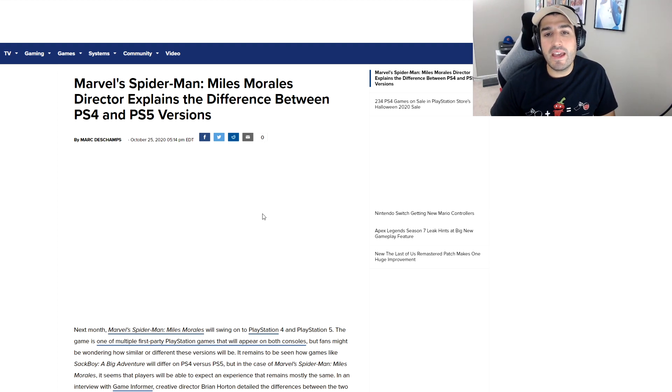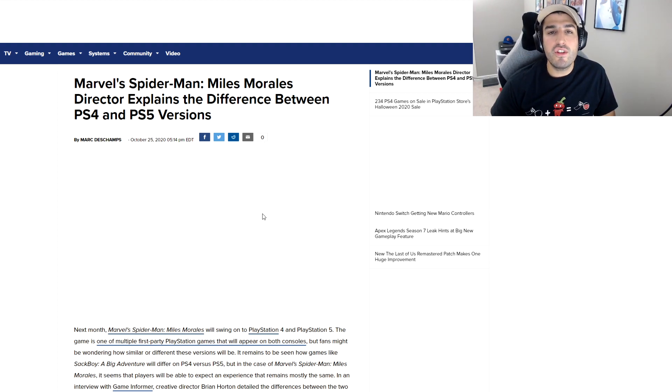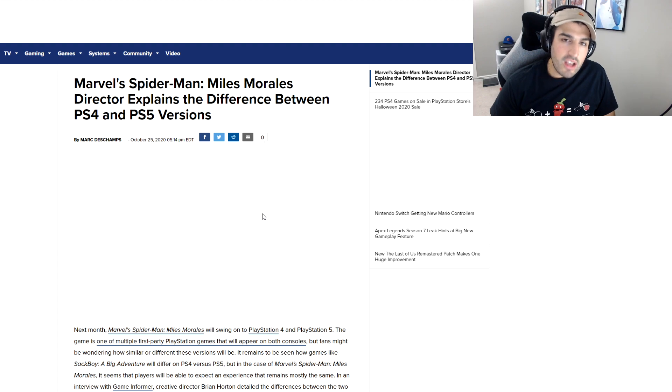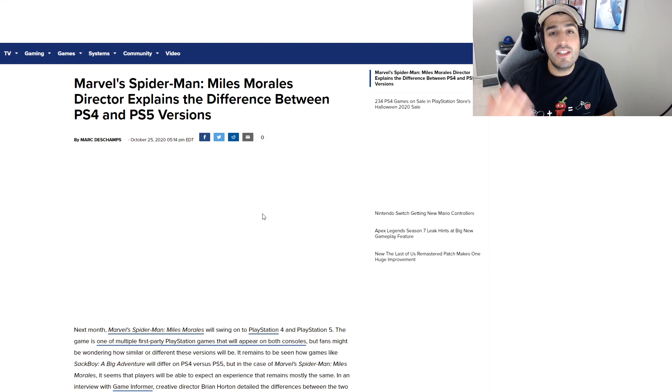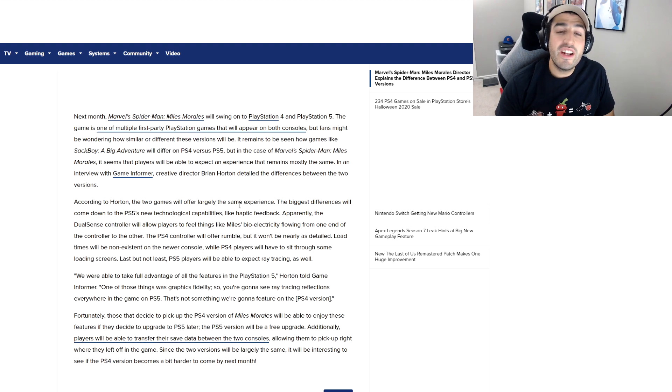let's jump into this. Spider-Man Miles Morales is the big launch game for the PS5. It's a cross-generational game also coming to the PS4, and we have more information on the differences between those two versions.